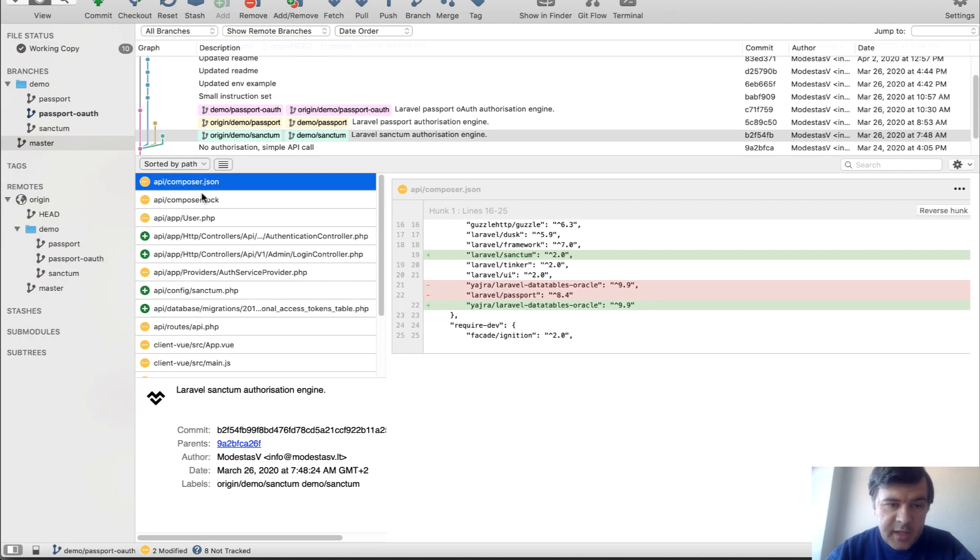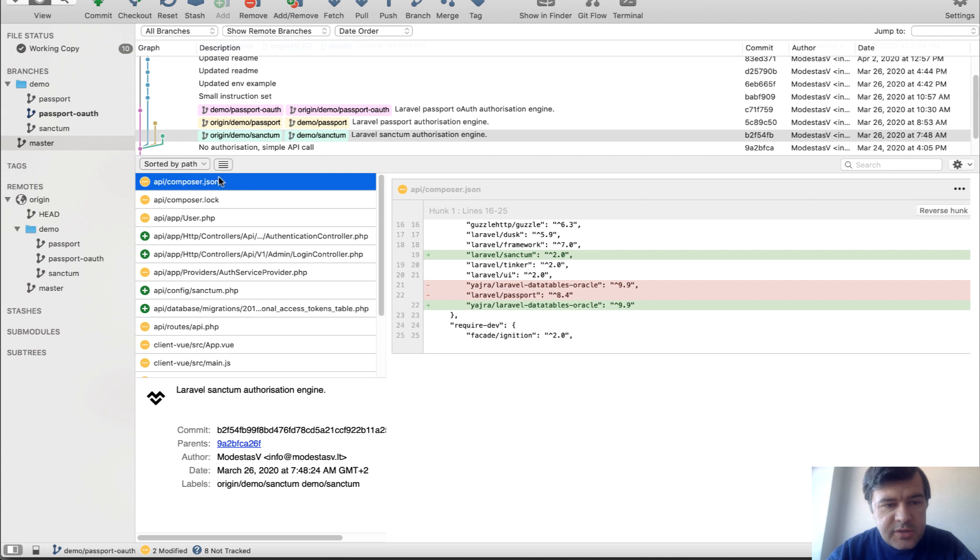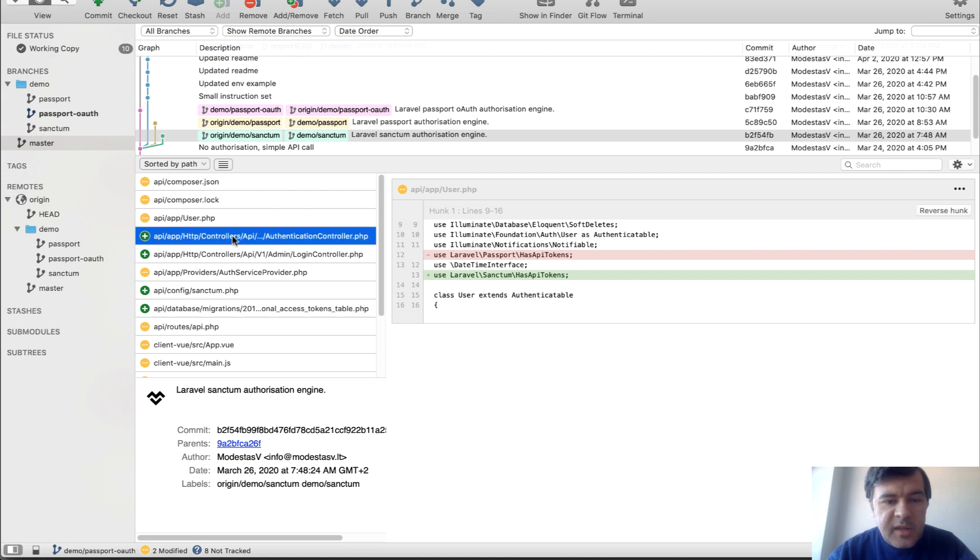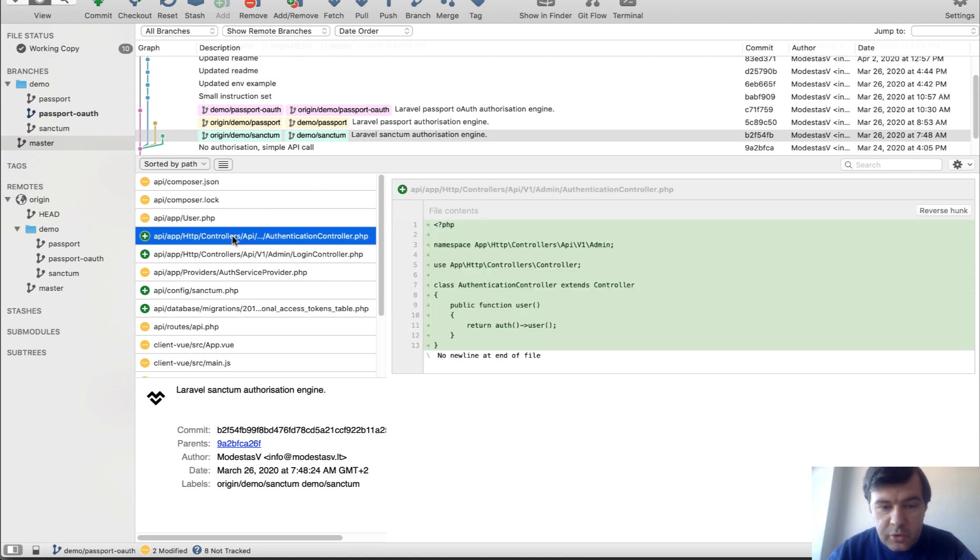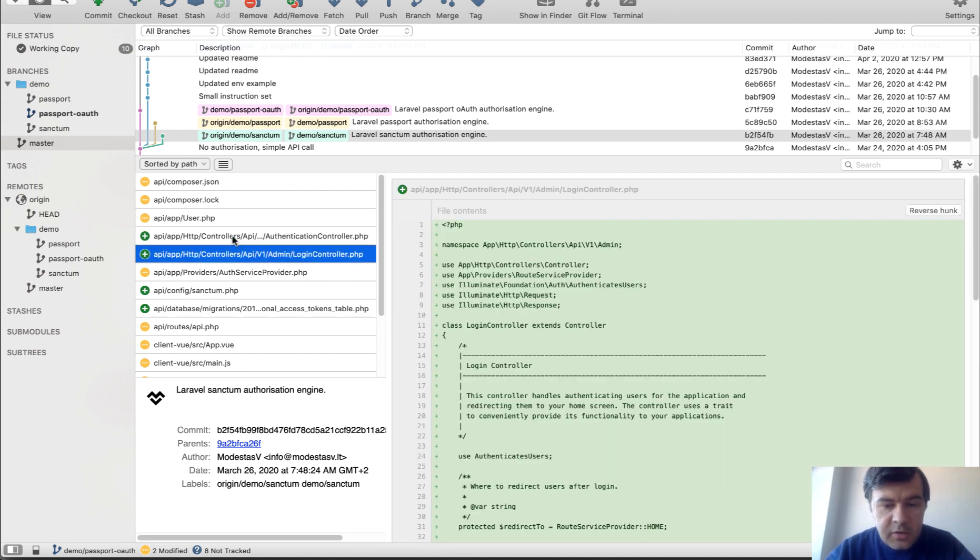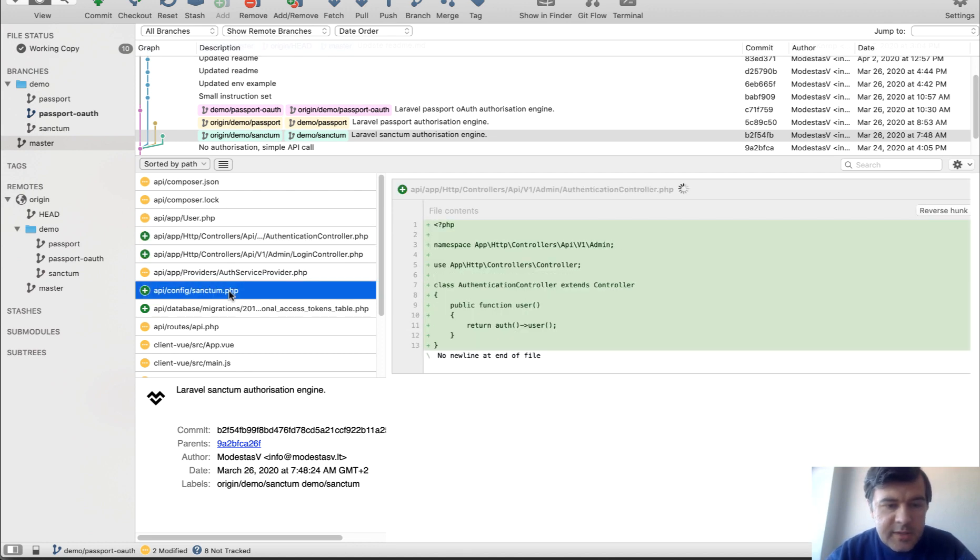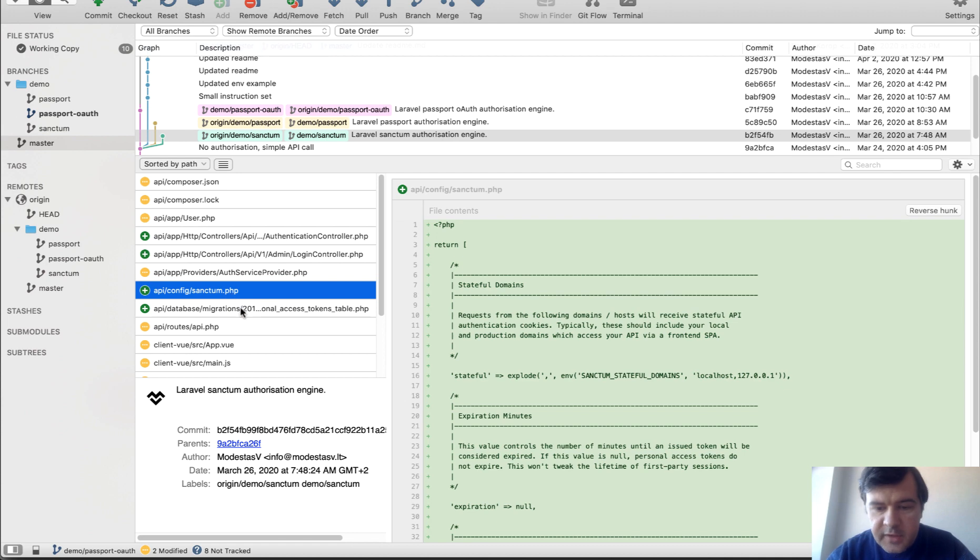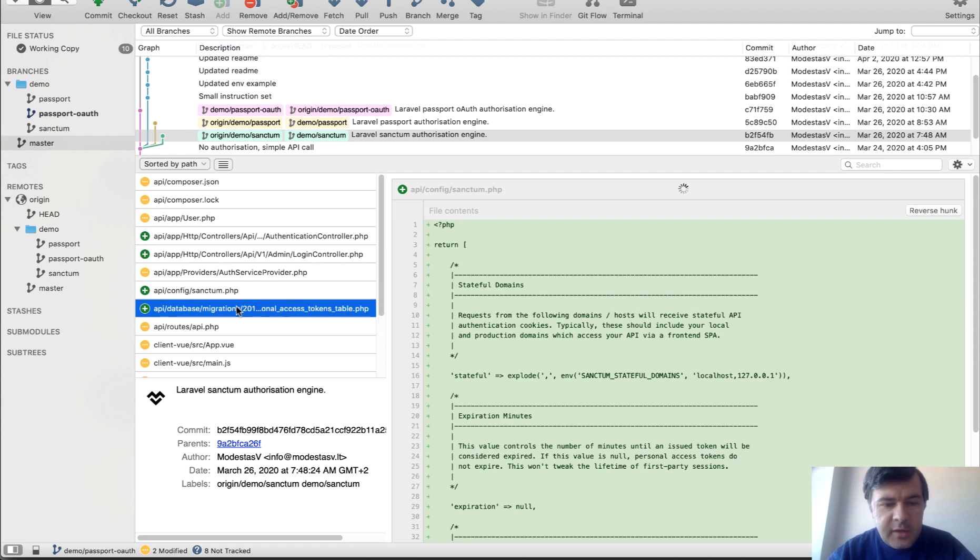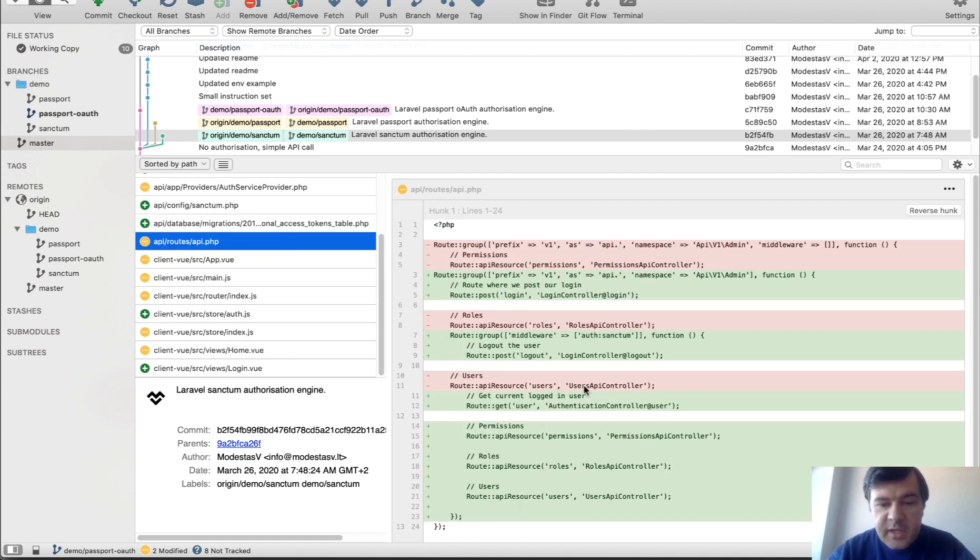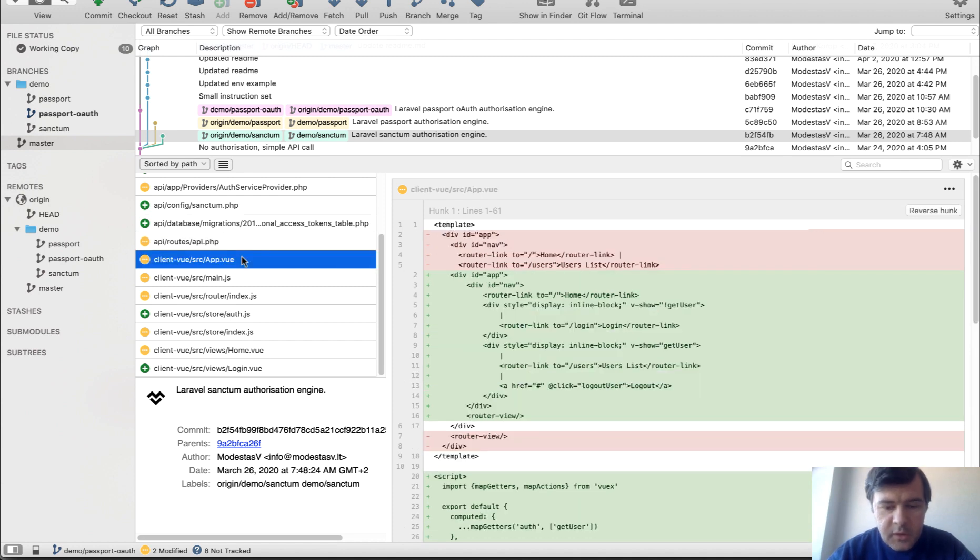So to authenticate a user with Sanctum, let's see what we've got in that branch, what changes. So composer.json installs Laravel Sanctum, then user has the trait of Sanctum. Then we have two new controllers, login and authentication controller. Sanctum config is a default thing, access tokens for Sanctum as well. And routes API are protected by auth Sanctum, as you can see.